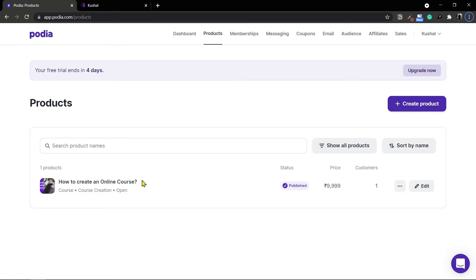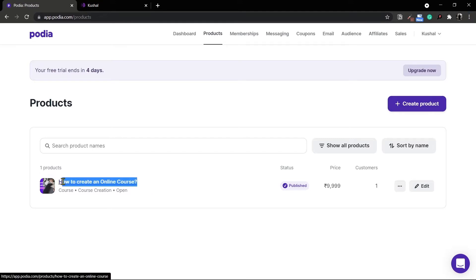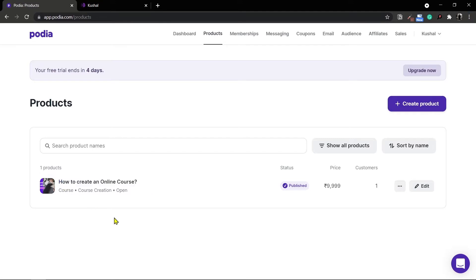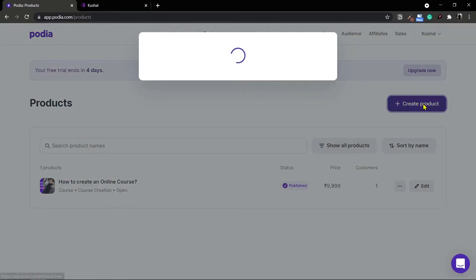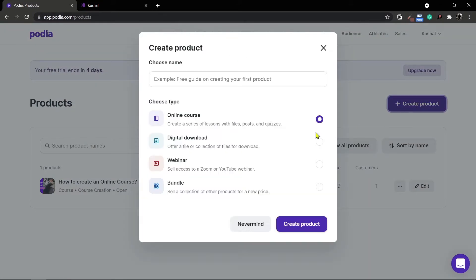We have already created an online course in the previous videos. If you haven't checked that out go ahead and check it out right now. In this case I'll be creating a new product by clicking on this plus button right here.